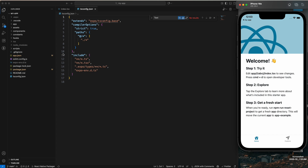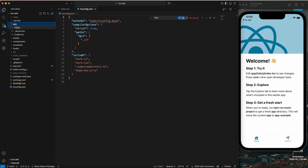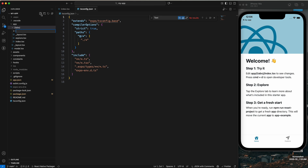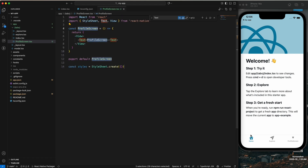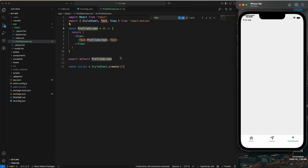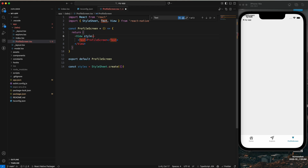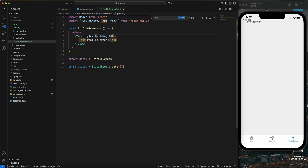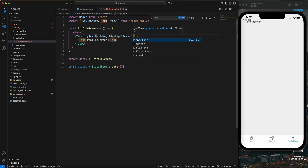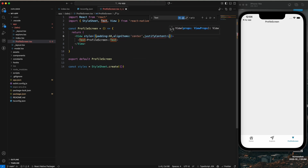Now I'm going to the app screen to create another bottom tab and a new screen. Just click on the new file and type 'profile.tsx'. You can see we just created a profile screen. Let me apply some styling — add padding of 40, align items center, and justify content center.